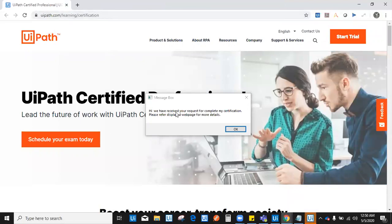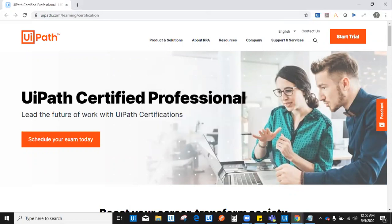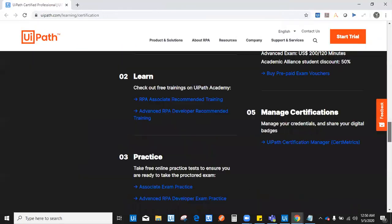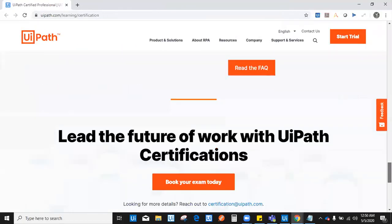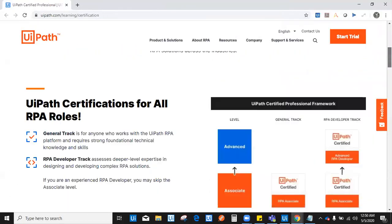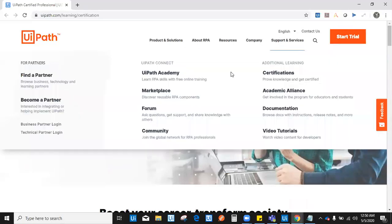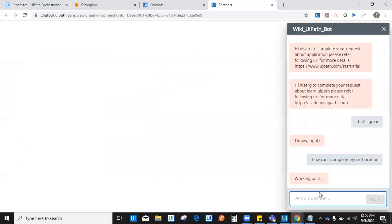It says, hi, we have received your request for complete my certification. Please refer to the displayed webpage for more details. And that's wonderful because this is what exactly I was looking for. If I don't know about all the ways, I can simply use this chatbot. And it was really great help.